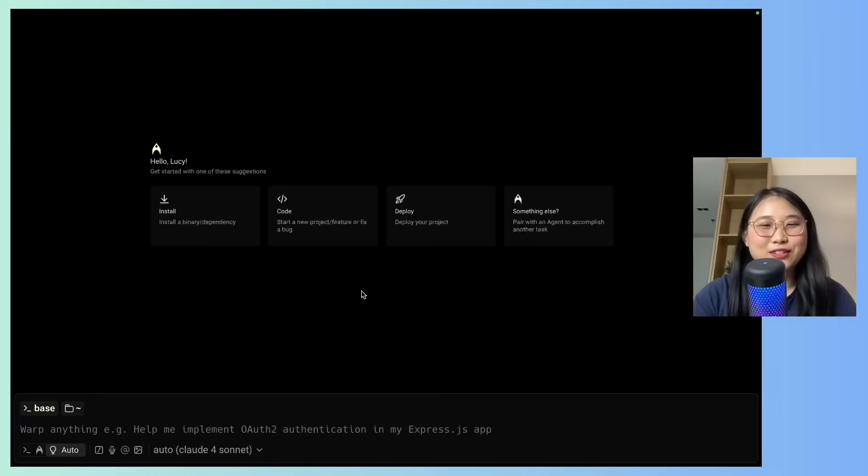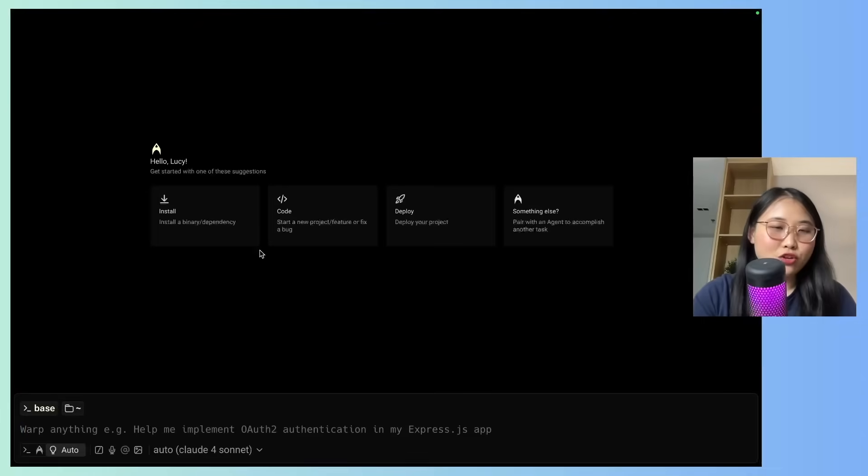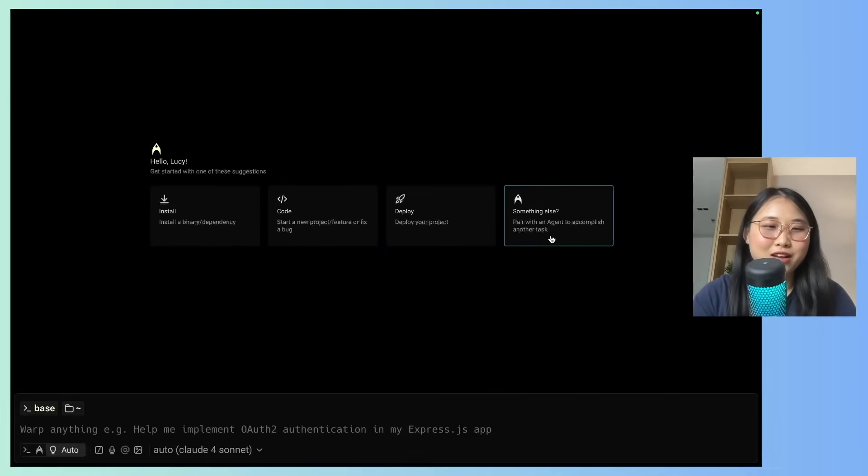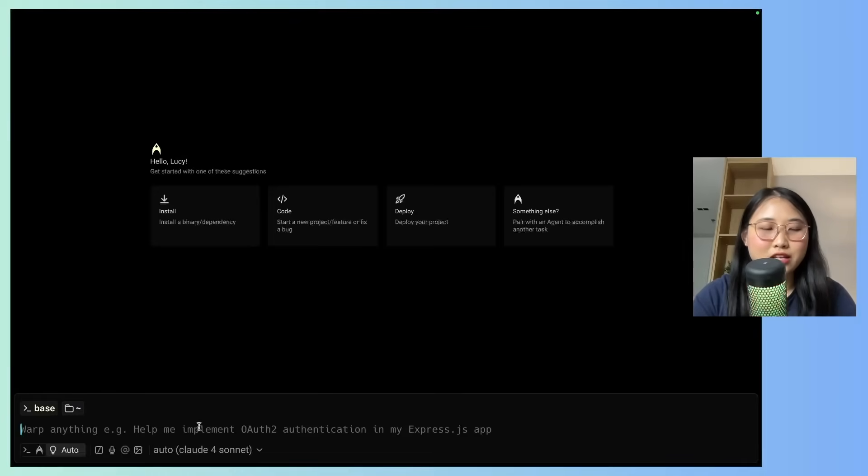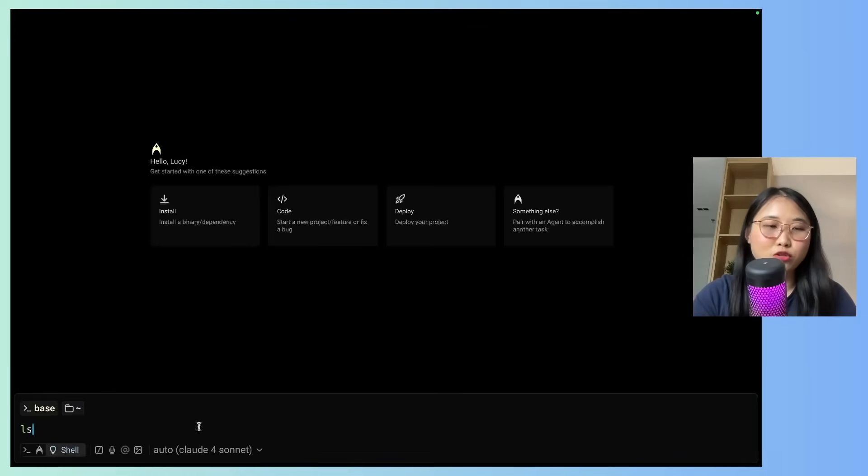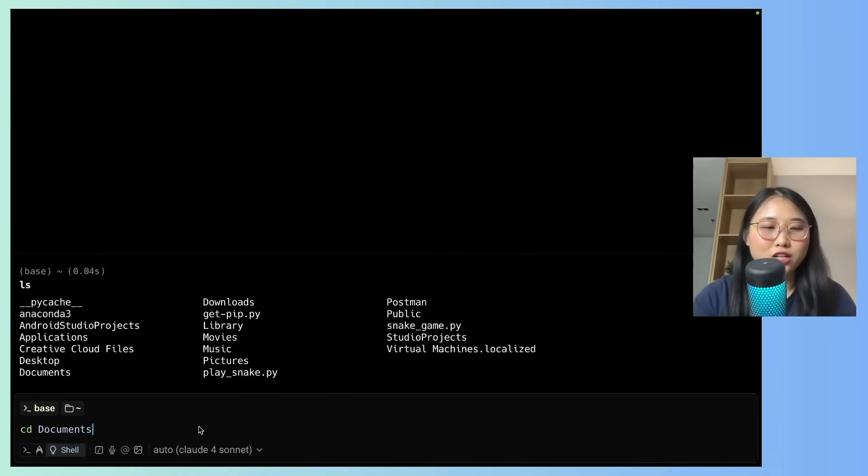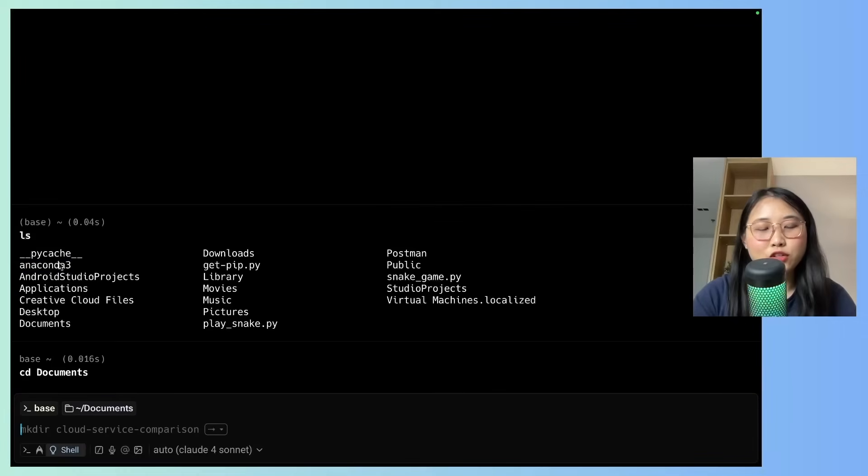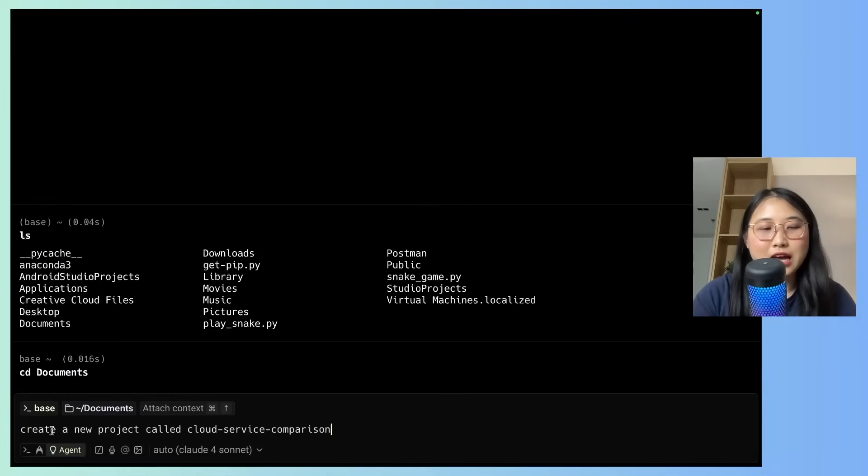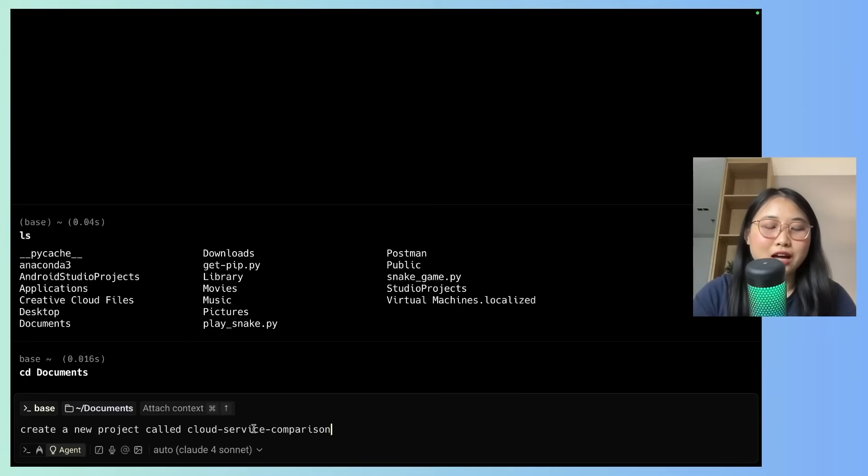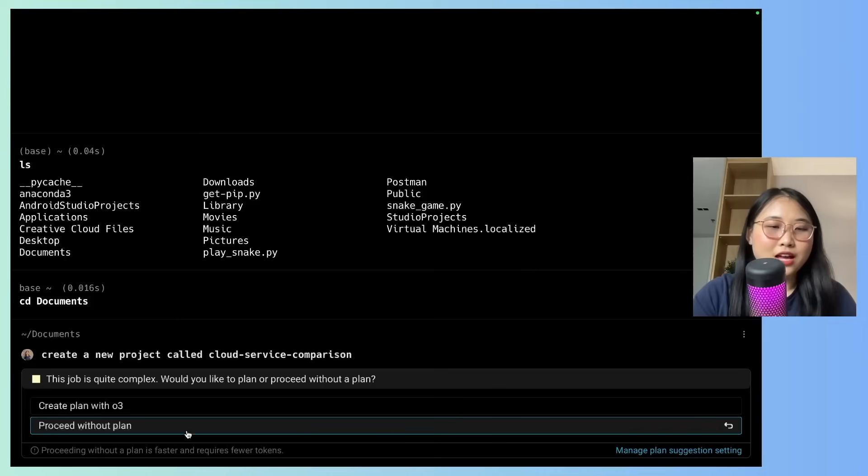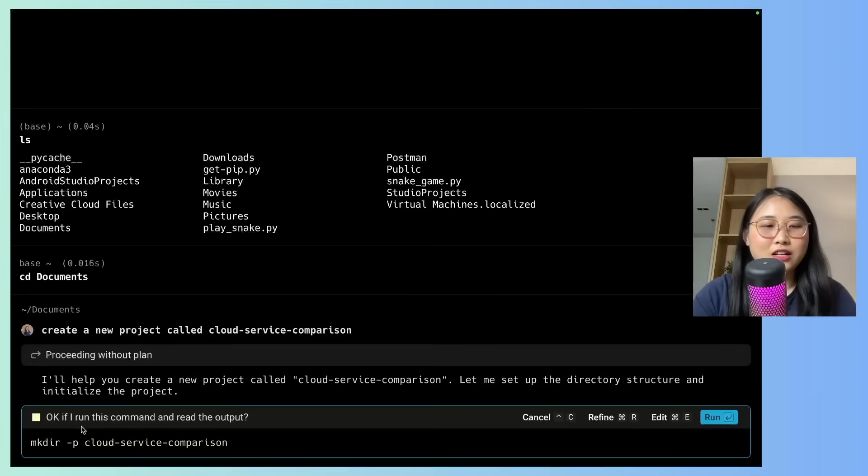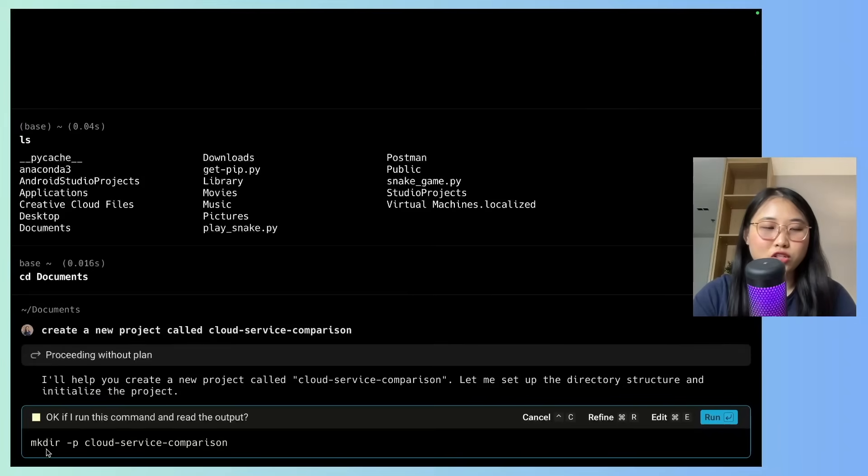Okay, so now Warp has finished downloading. You can see that you can install, write code, deploy, or do something else. What I'm going to do now is just to create a simple directory. So I'm going to ls to see where I am, and then I'm going to change directory into documents. So far, you can see that I've just typed in simple command line prompts. But what I can do is type in plain English, create a new project called Cloud Service Comparison. I'm going to click on enter, and you can see it thinks for a bit. And then it generates this command, which is to make a directory called Cloud Service Comparison.